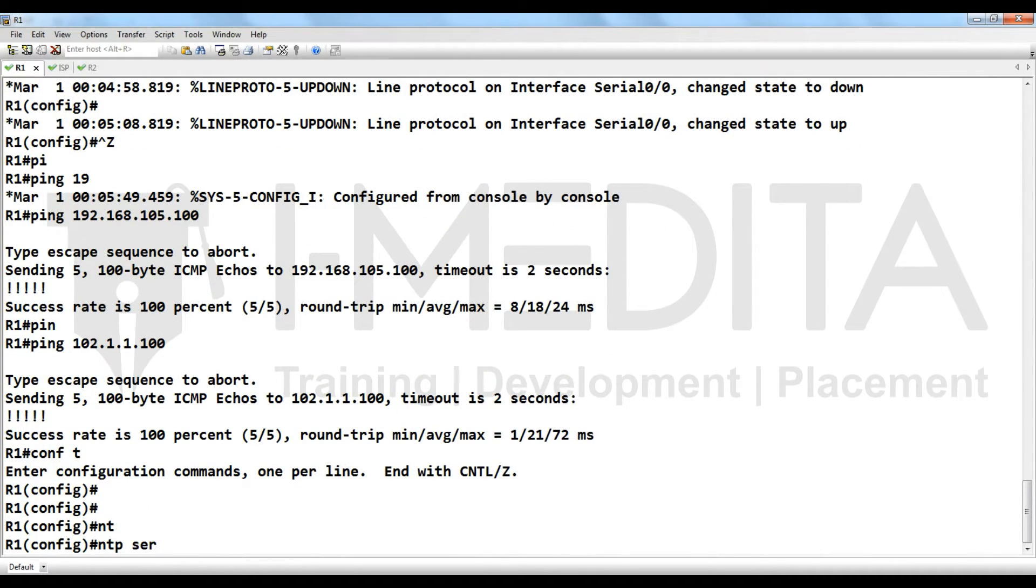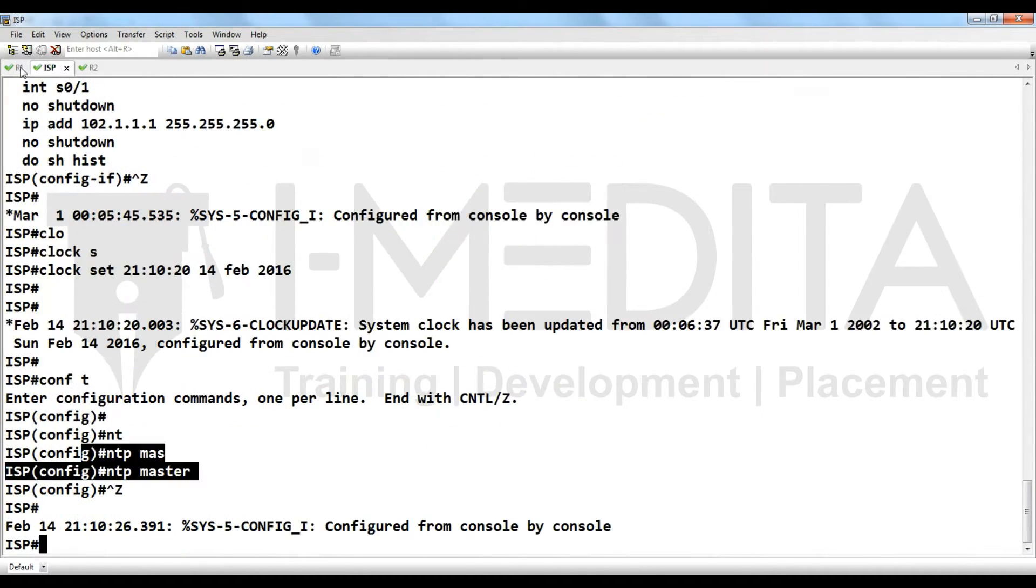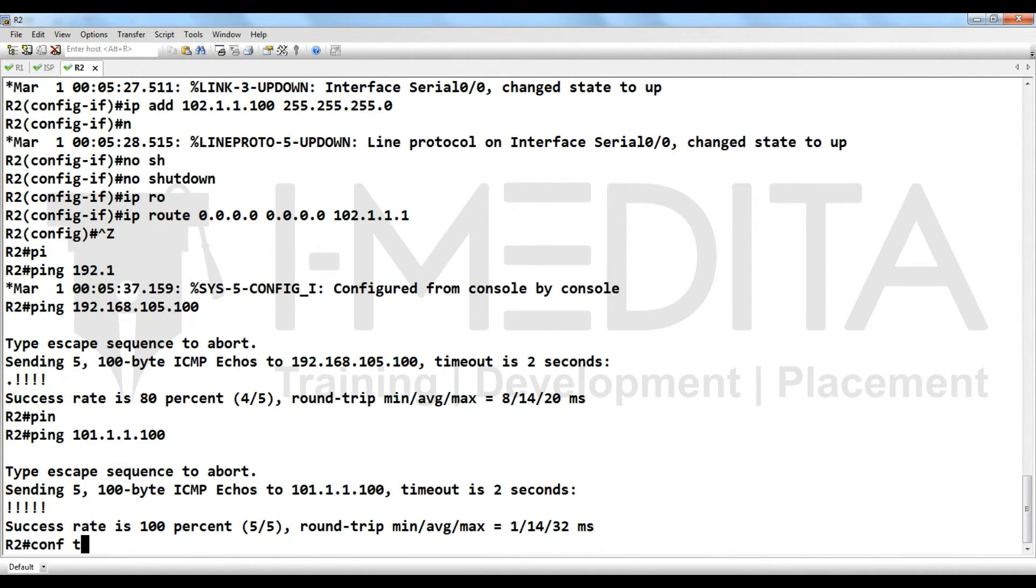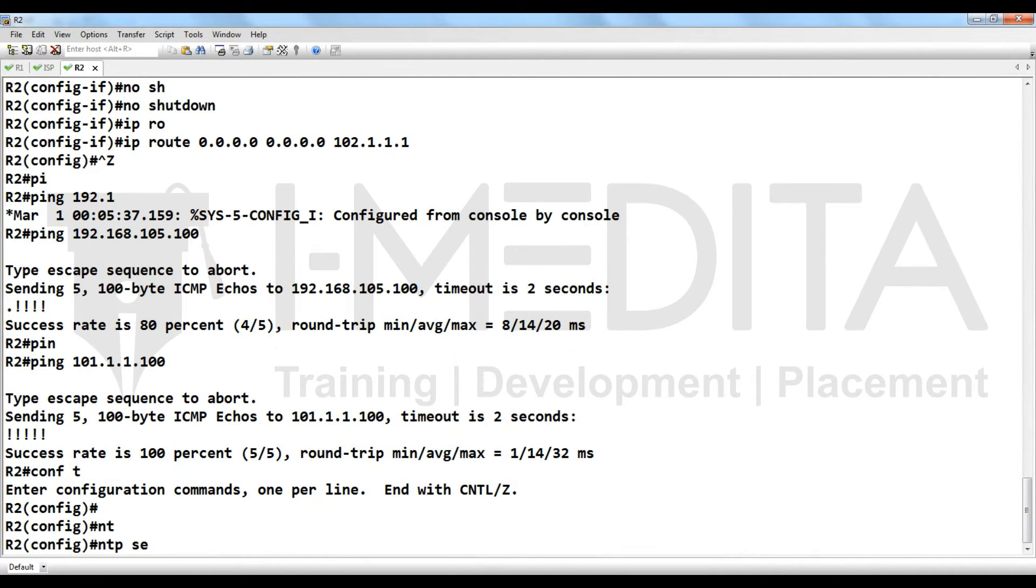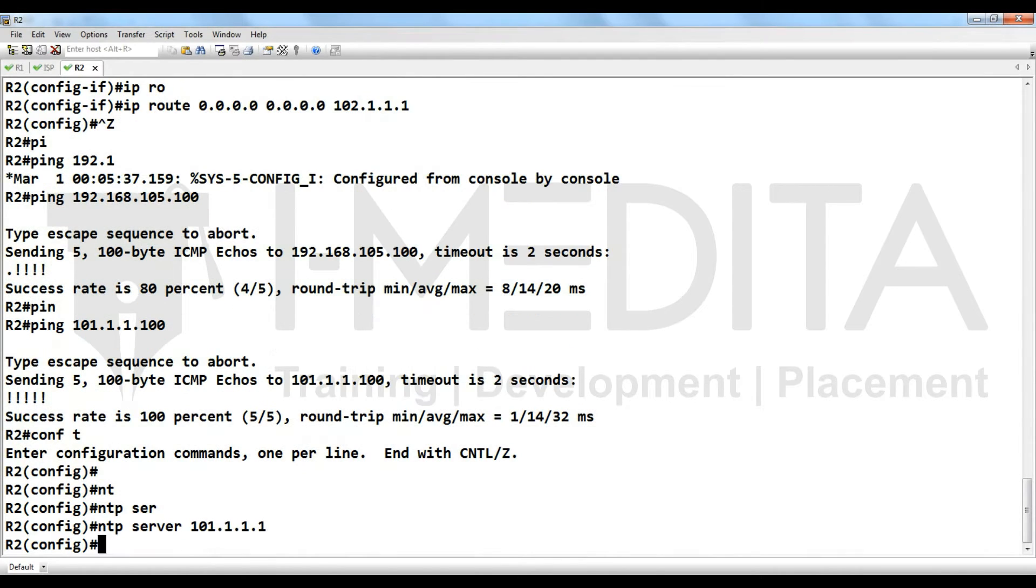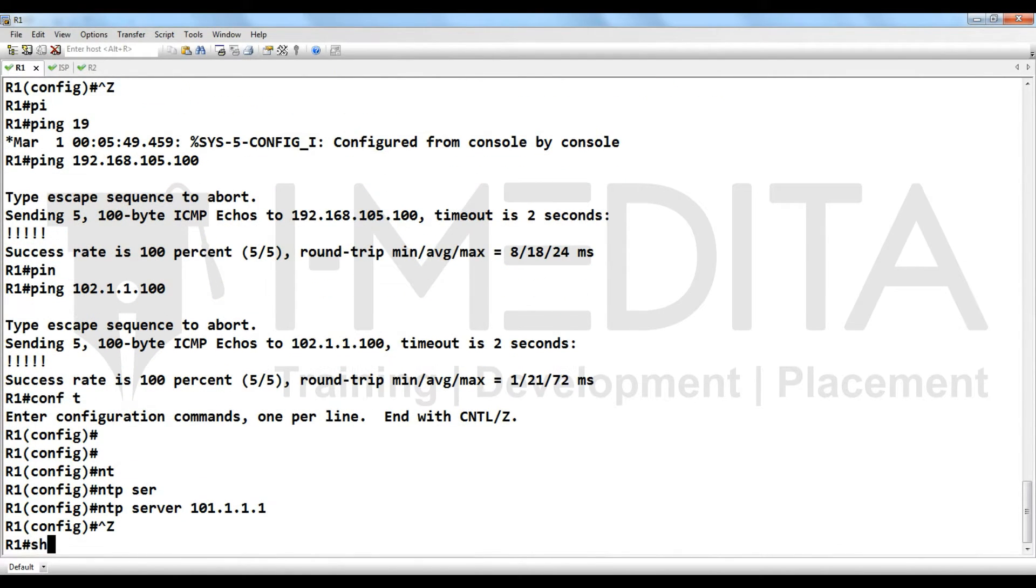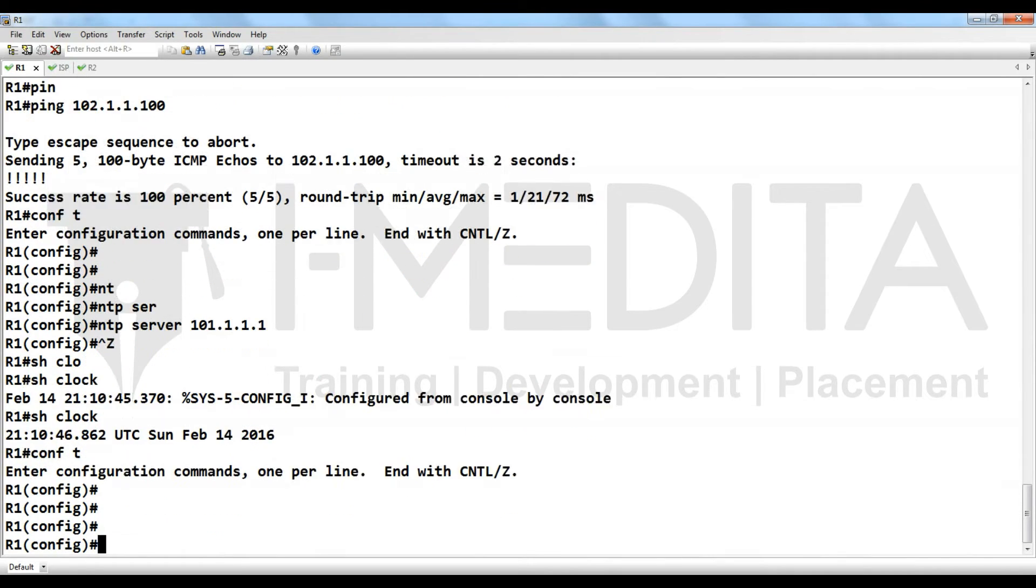Then we have to go to R1, NTP server. Go to R2 also, both on R1 and R2 you have to define NTP server. Check time, show clock, yes synchronized.